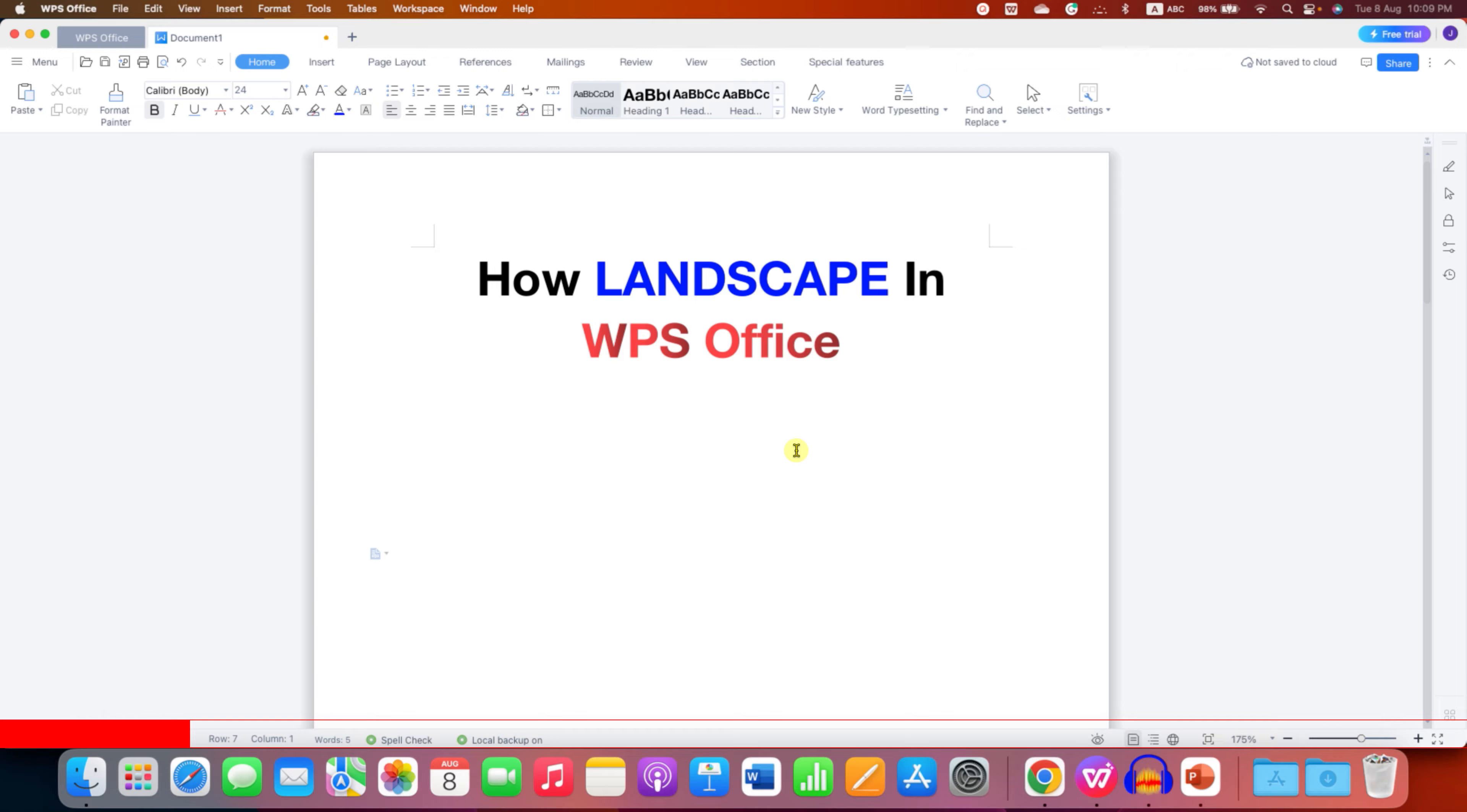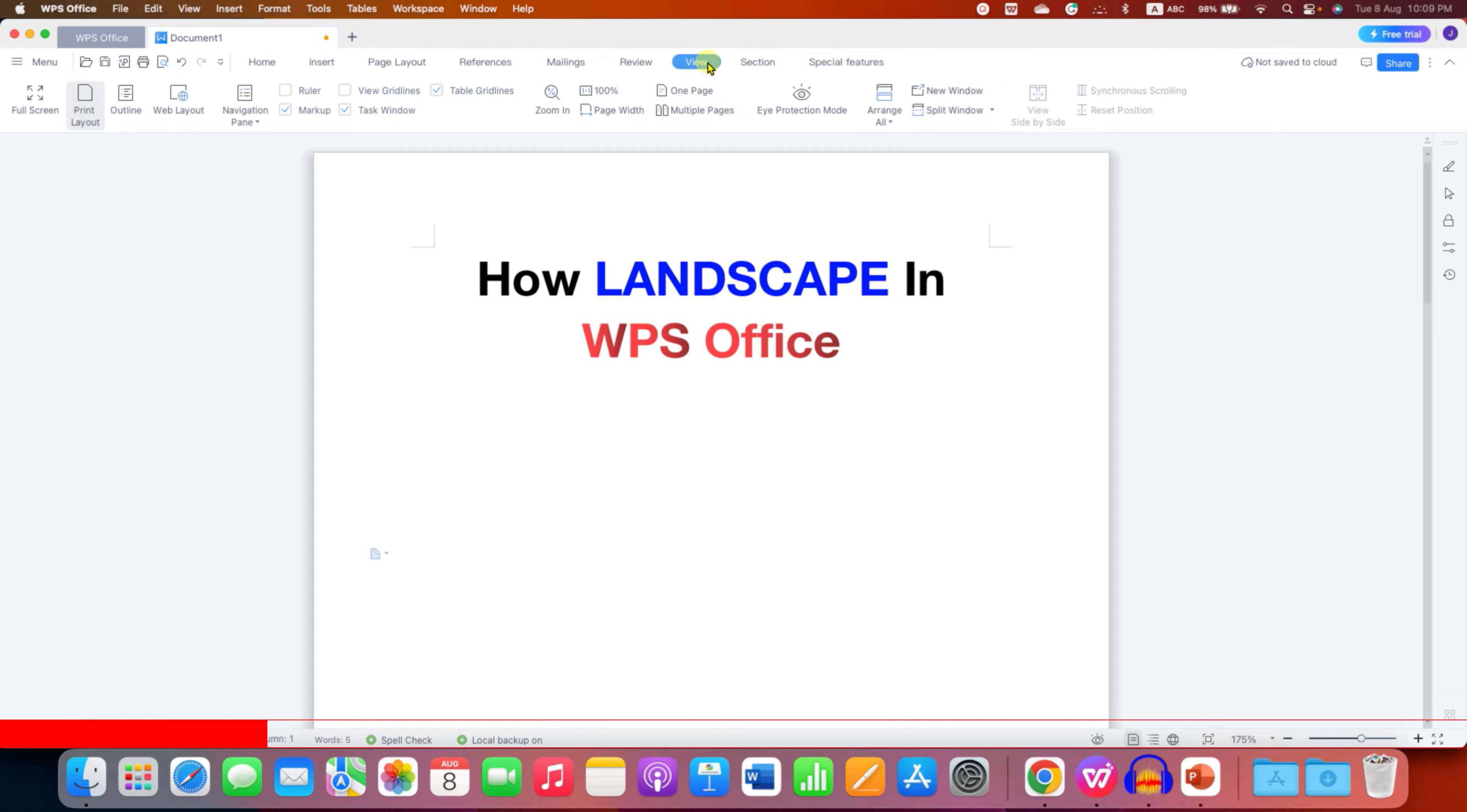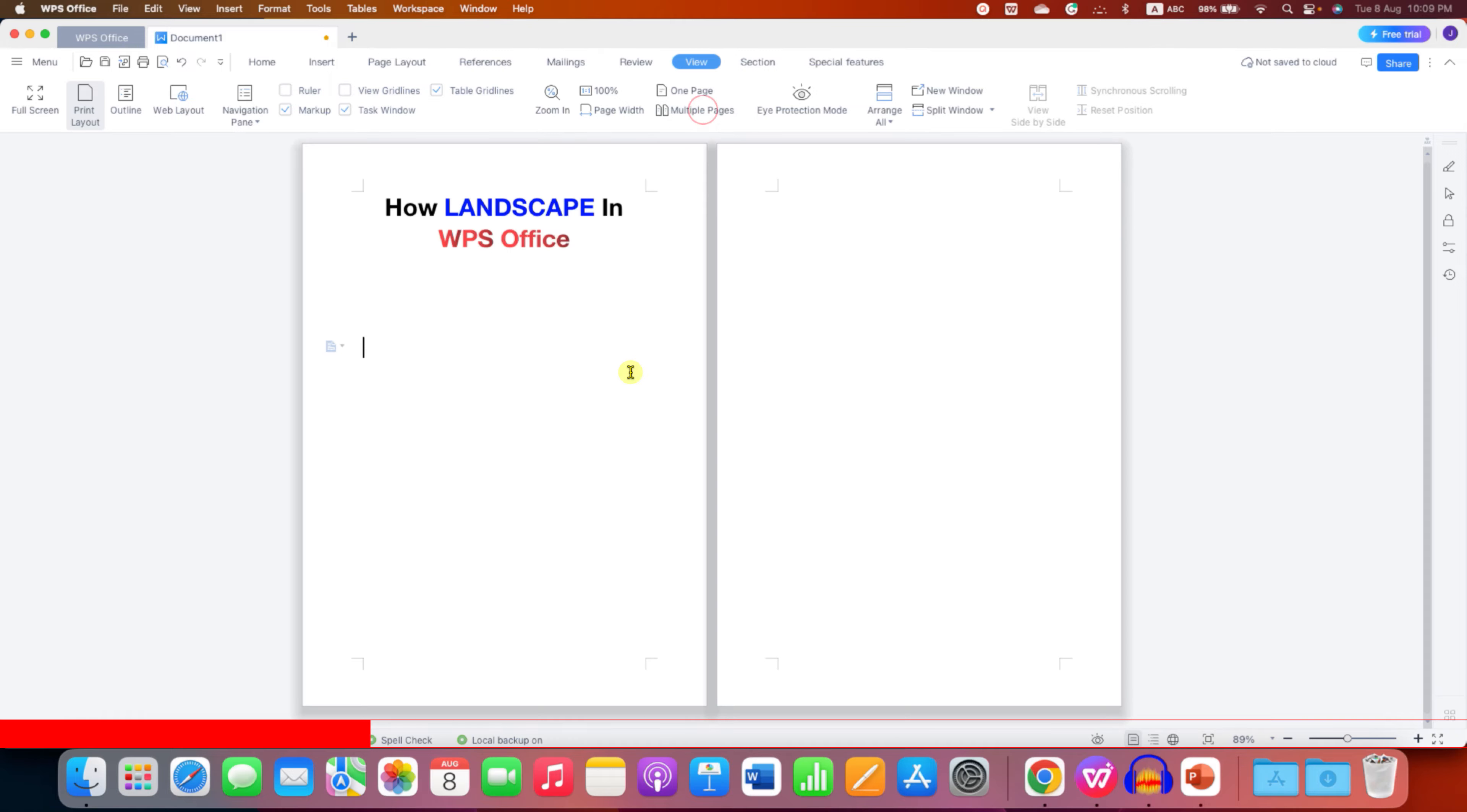What you need to do is first click on the view tab here and then click on multiple pages. So you can see multiple pages side by side. Right now all the pages are in portrait mode.